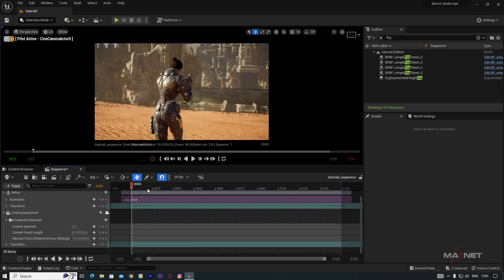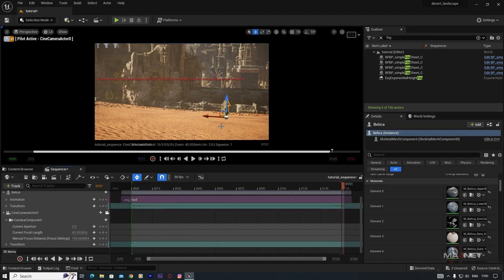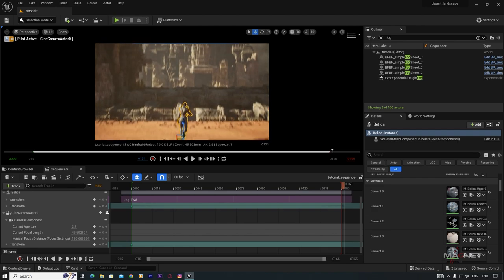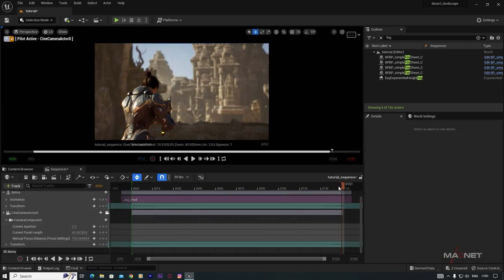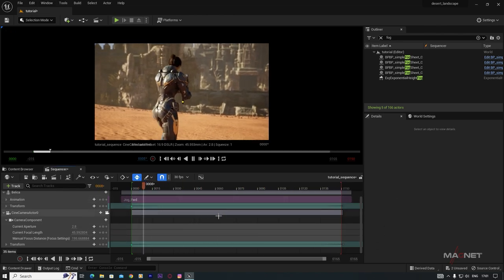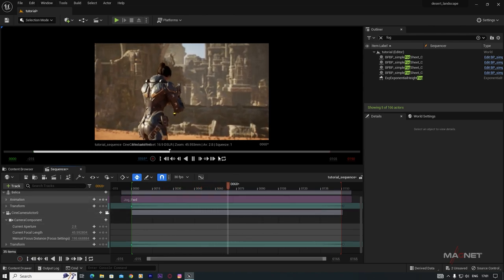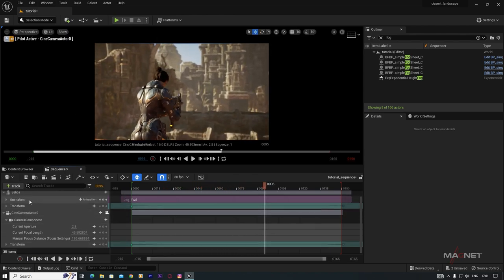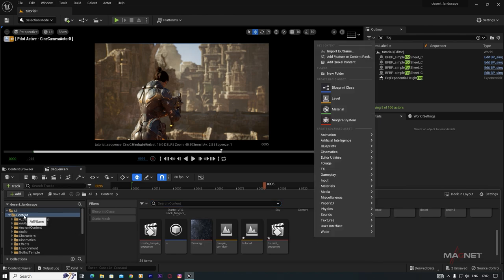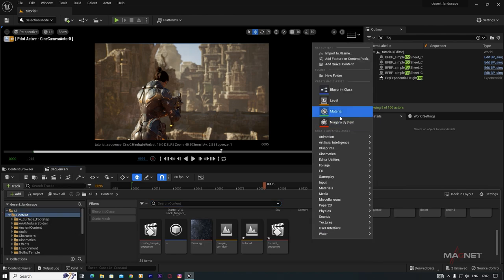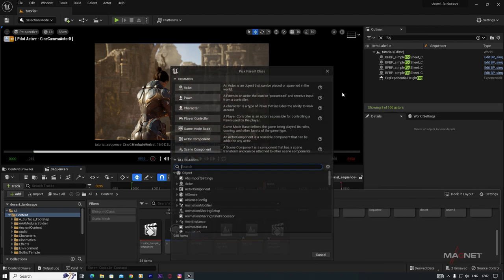To make camera keyframes, first set the default interpolation type to Linear. Go to the keyframe settings and select Linear. Enable Auto-Keyframe so that when you move the camera it automatically creates keyframes. Go to the end of the sequence and move the camera to a new position — a keyframe is created automatically.